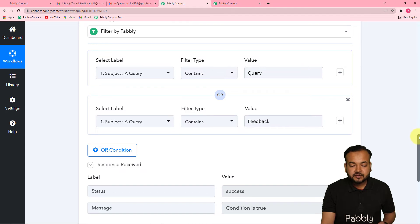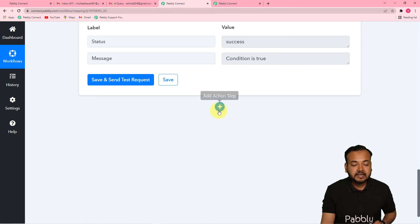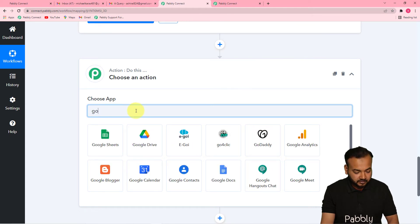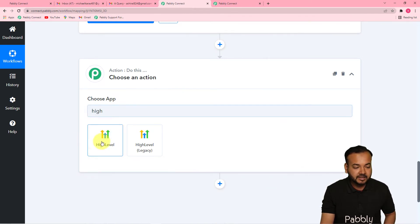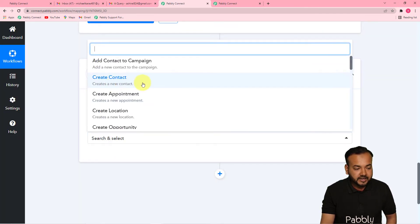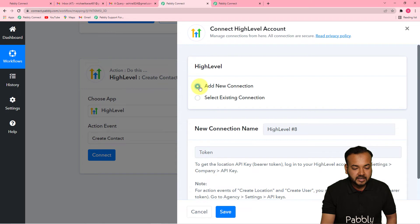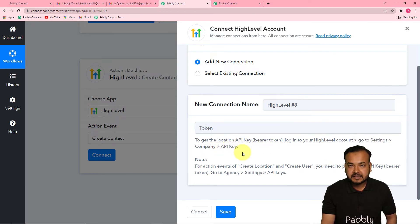Now we want to add the person who sent the email into GoHighLevel. Click the plus icon to add another action step and search for 'High Level' — it's listed under its older name 'High Level.' In the action event, select 'Create Contact,' then click Connect. From the window, select Add New Connection — it will ask for a token to establish the connection.